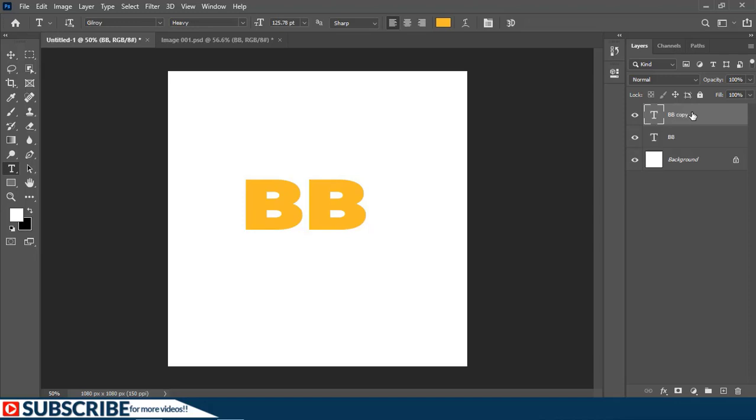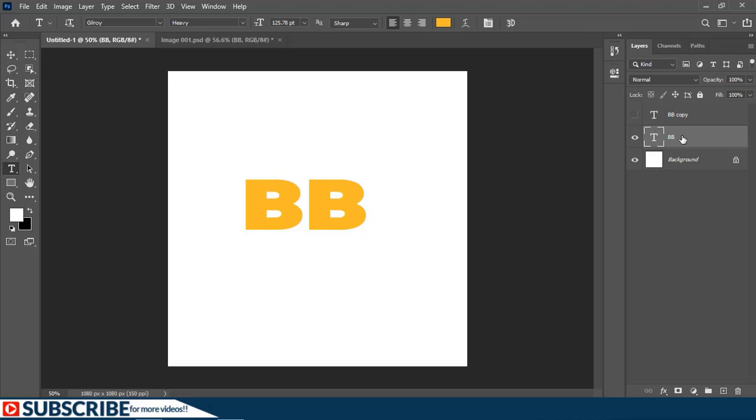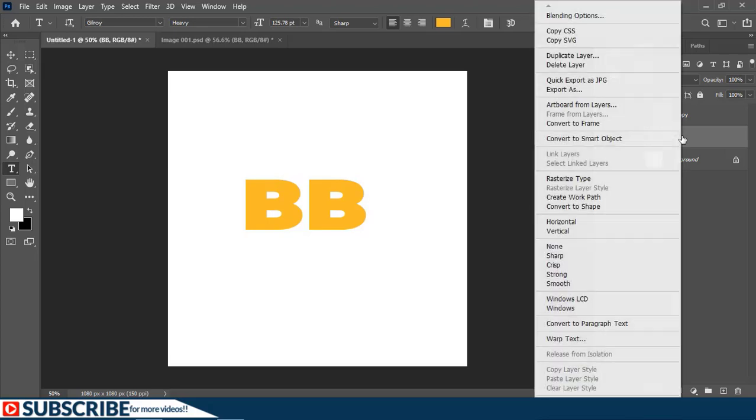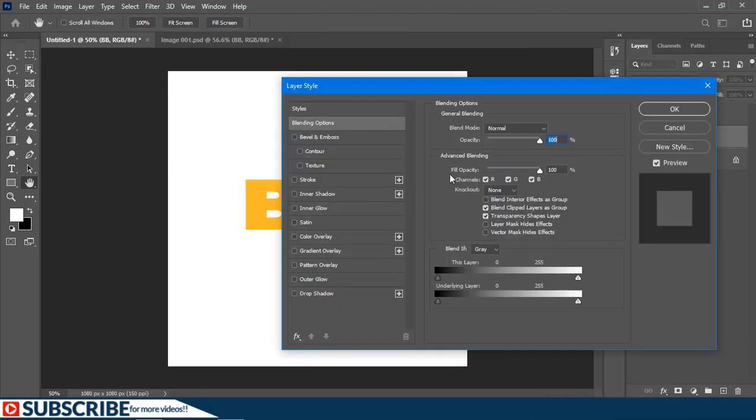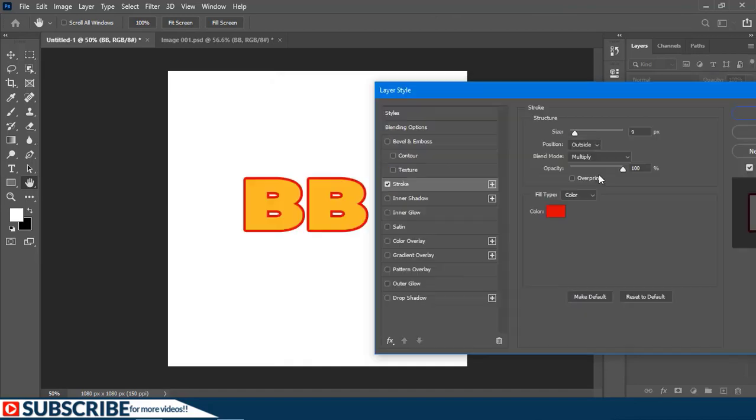On the layers panel I'm going to make a copy of it by pressing Ctrl+J. Then I'll hide that copy by just clicking on this icon. Now I'm going to right-click here and choose Blending Options. Inside this window I'm going to start by adding a stroke, and as you can see all these settings look okay.